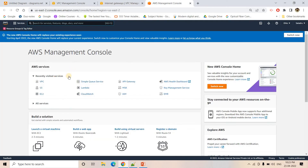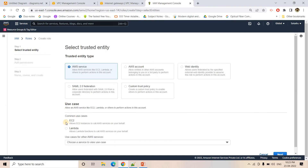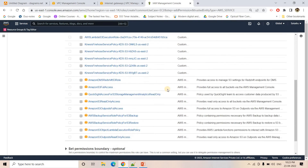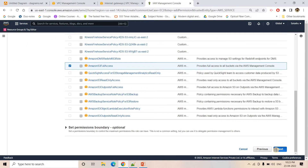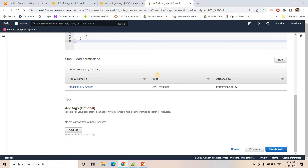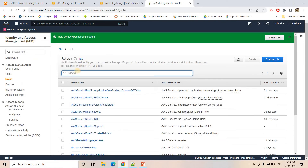So what I will do: I will go to IAM and create the role. Create role — I want to create the role for EC2. I will go to next and here I will choose S3 full access. I will go to next and give the role name 'demo-yt-vpc-endpoint'. I will create the role. So this particular role we are going to assign to all our EC2 instances so that they can access directly our S3.